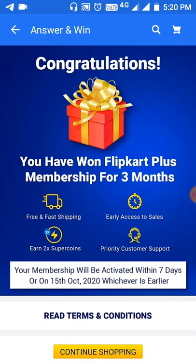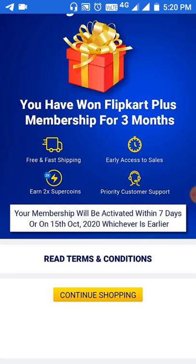Choose Plus Membership for three months. It is very easy. I will provide the procedure and the questions and answers in the description. Choose Free Plus Membership — I will show you the Flipkart Plus membership procedure.